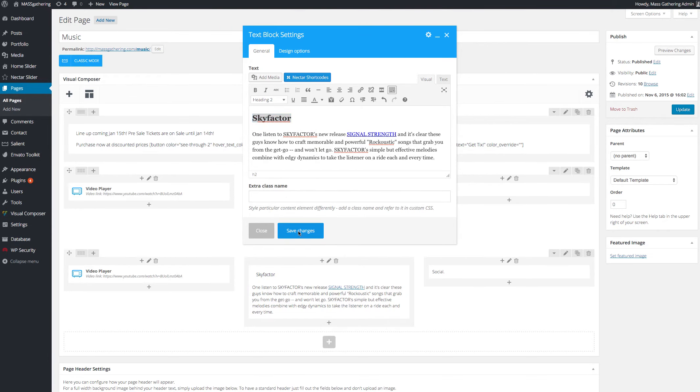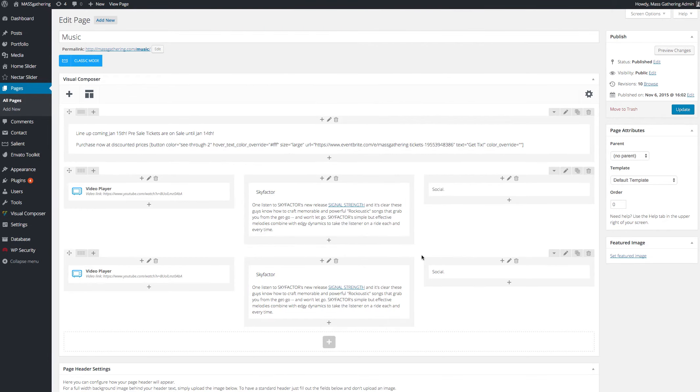You always have to save your changes here and publish them here. So it's a little bit of a two-step process.